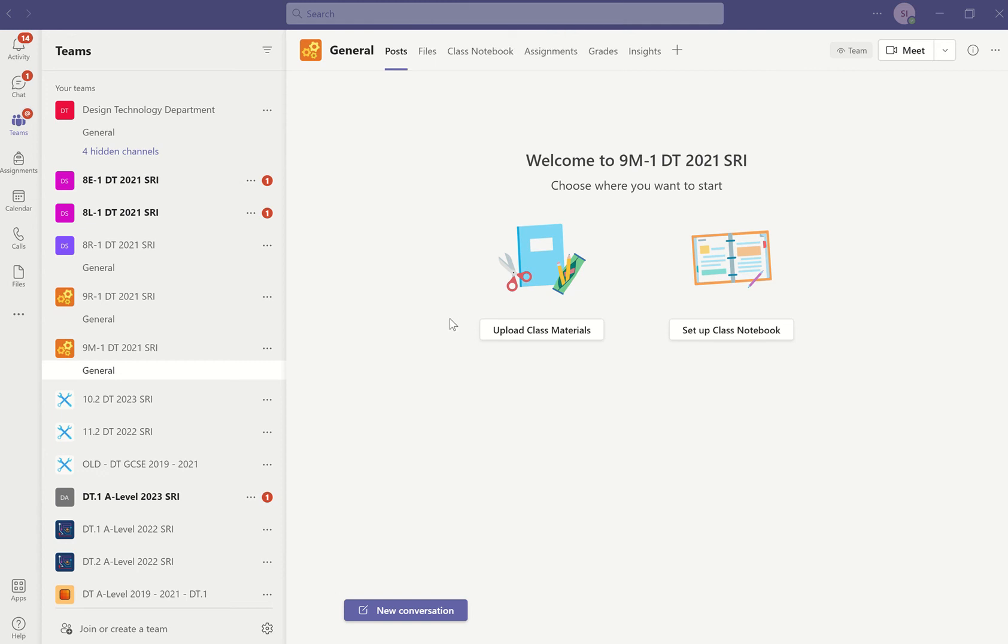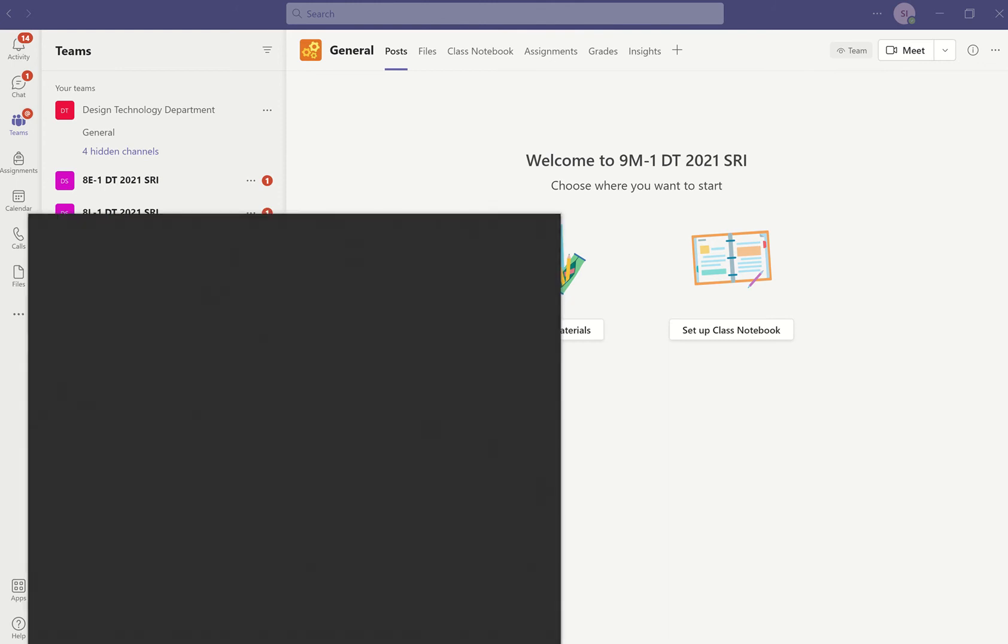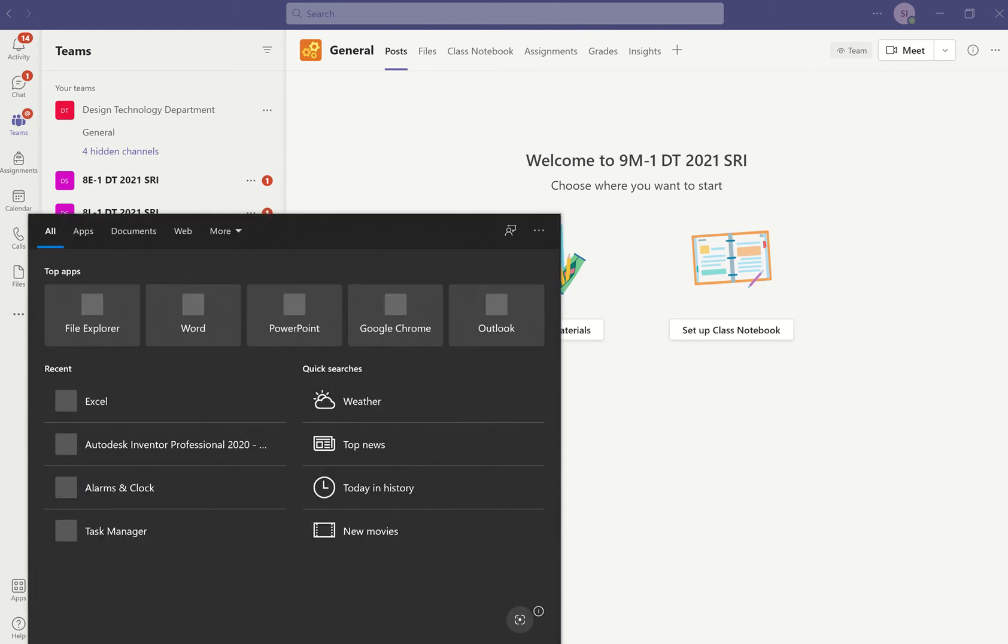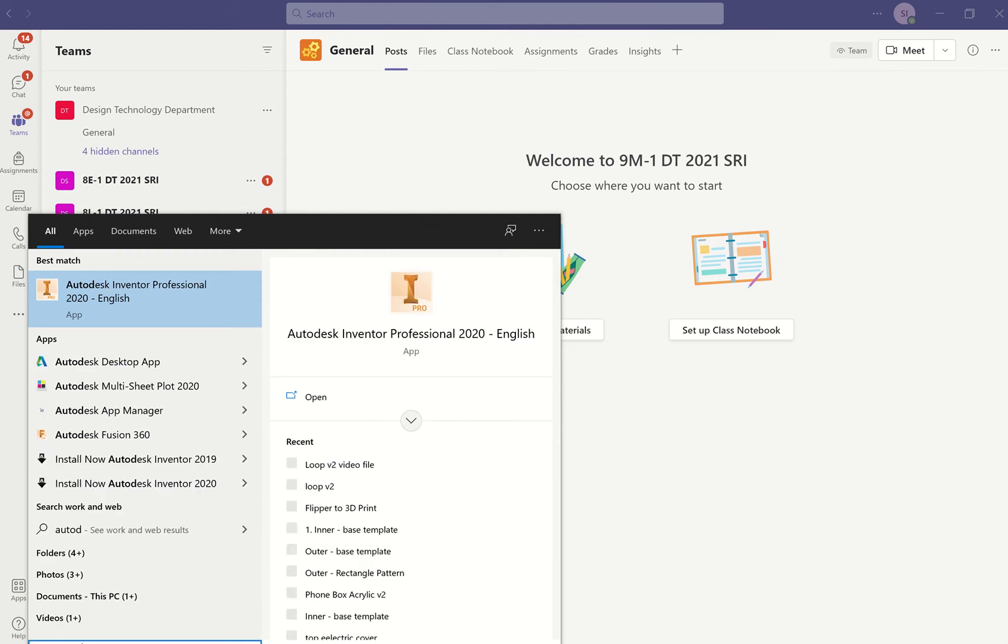Okay, in this lesson I'm going to show you how to develop your CAD file. If you go down to search, just type Autodesk and you'll find this program Autodesk Professional Inventor. Click on there.